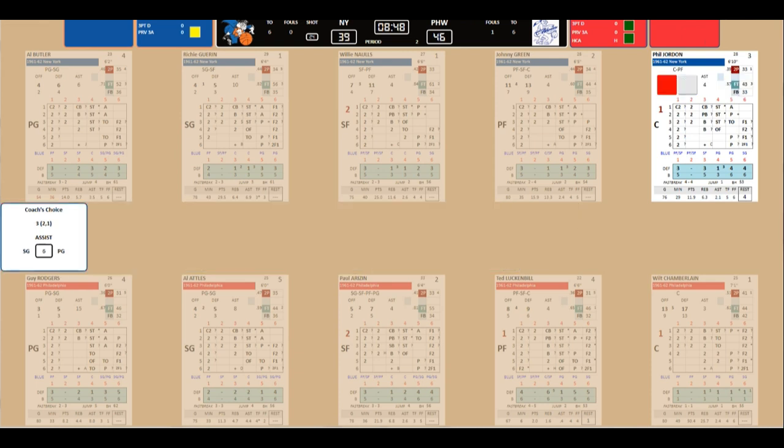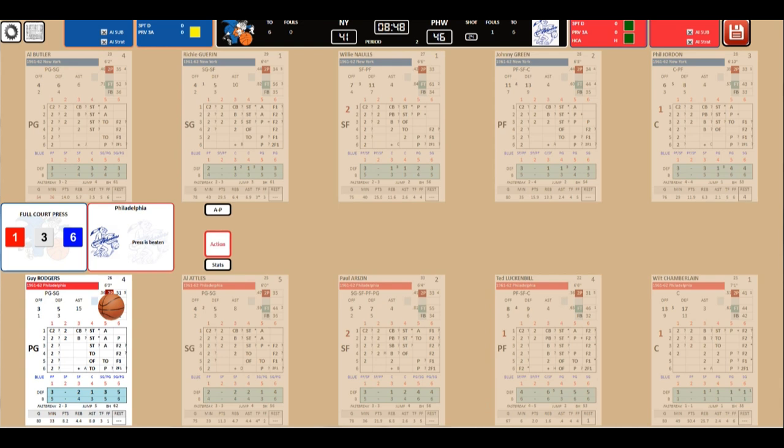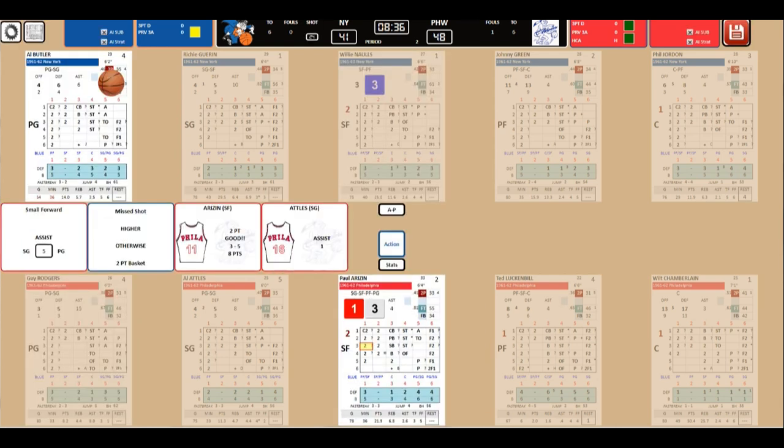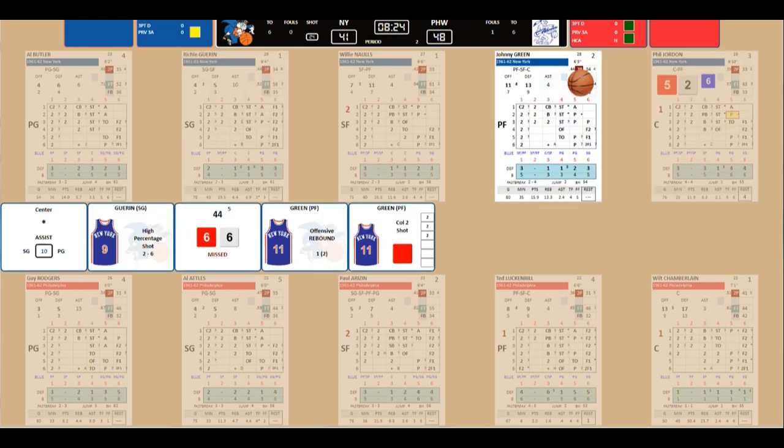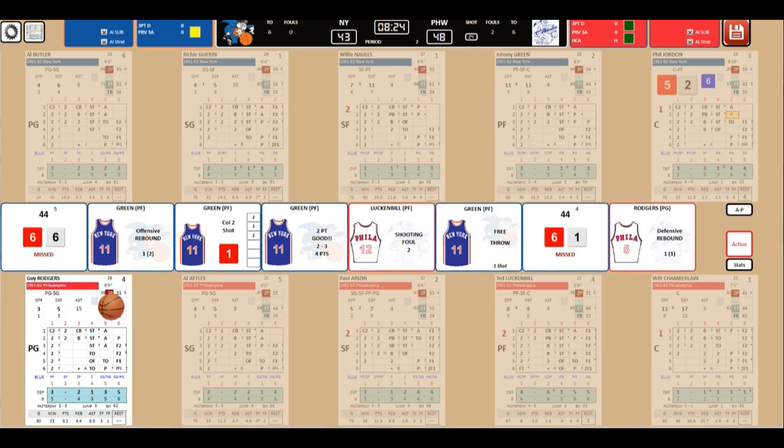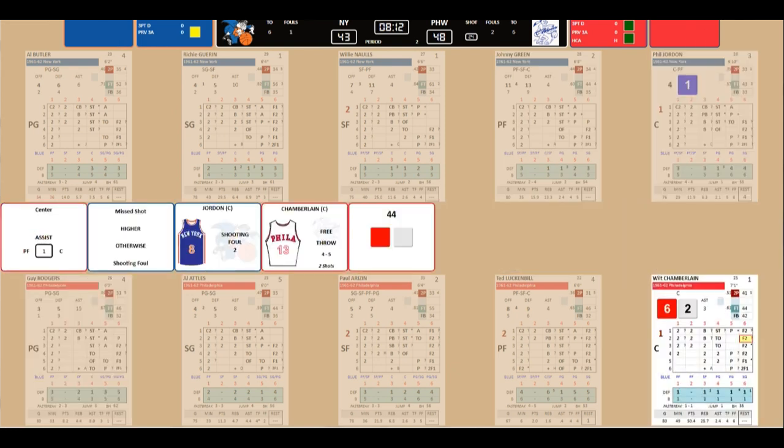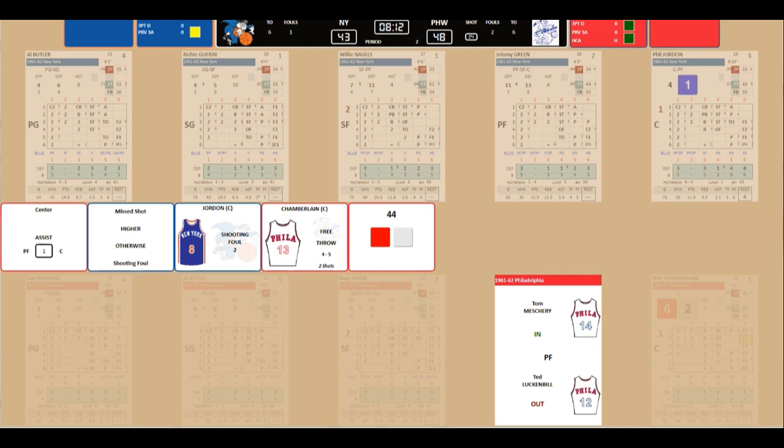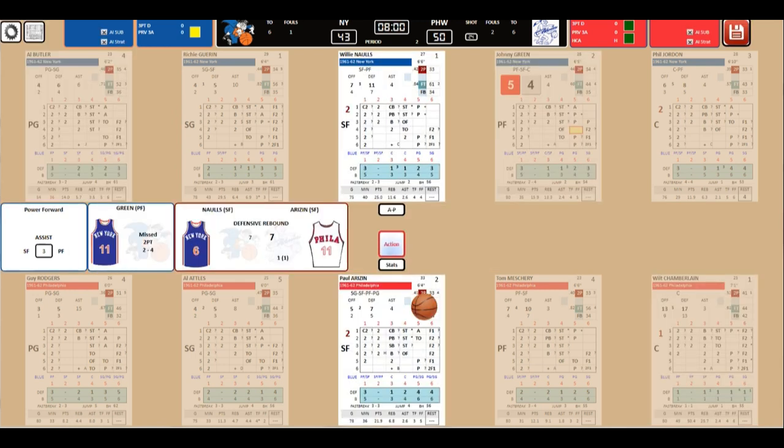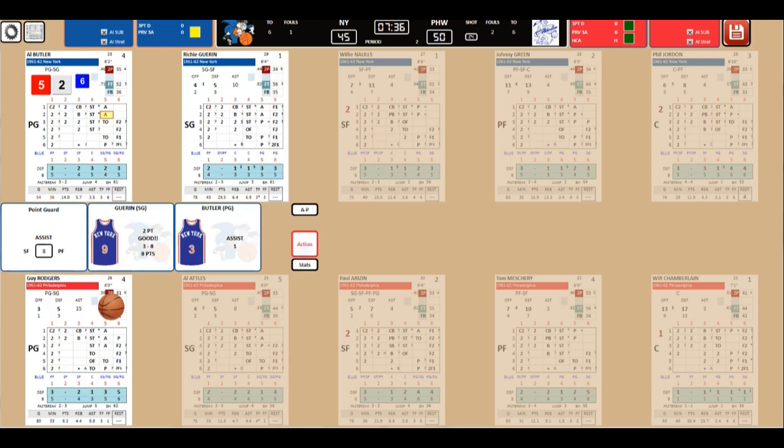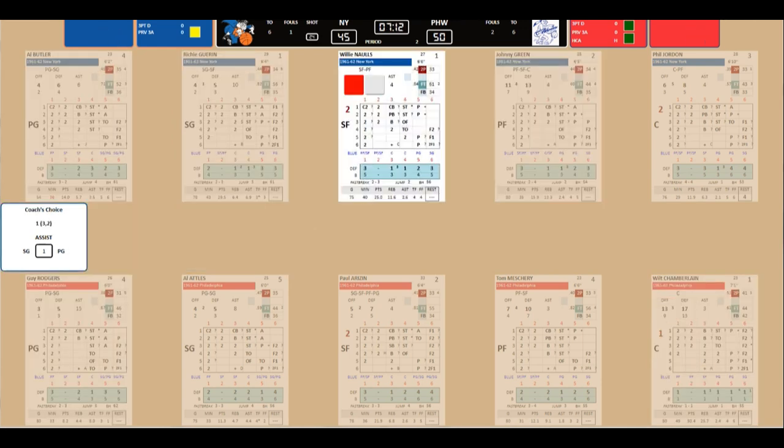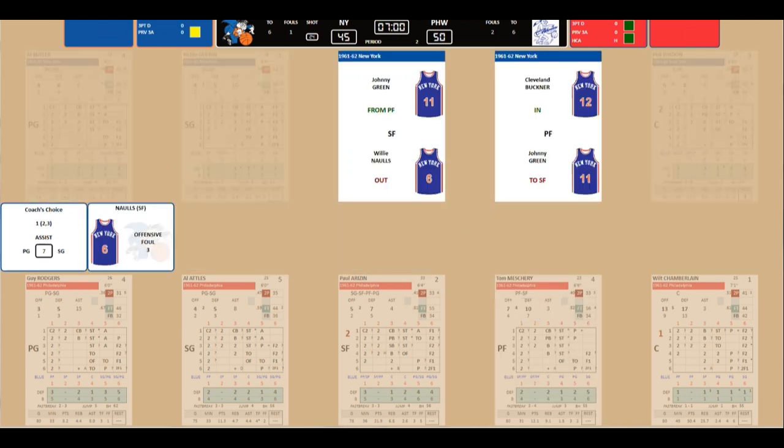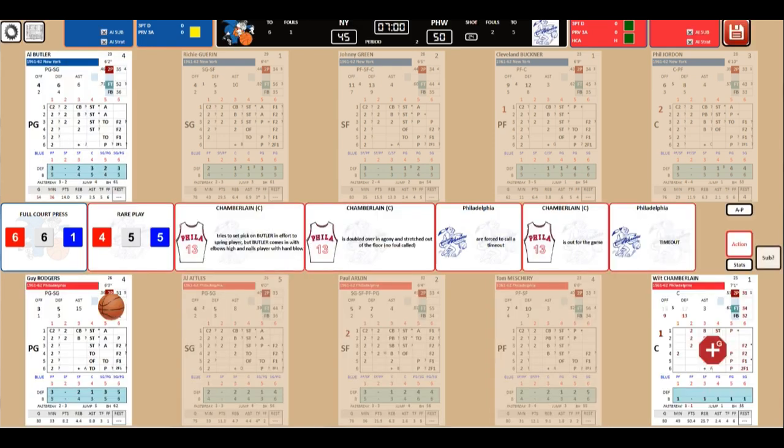So Attles didn't really do that much. 16 points by Wilt the Stilt. Meschery has six. The highest for the Knicks is eight for Willie Naulls. So what Attles can do? That. He can do a bucket. He's got four. Arizin will pick up another foul. Buckner comes in for Green. Naulls will go to the line. I'm actually surprised that Arizin's not taken out of the game. Goes up a second foul. Chamberlain makes a bucket. Rodgers with assist. Buckner with a steal. Fast break.